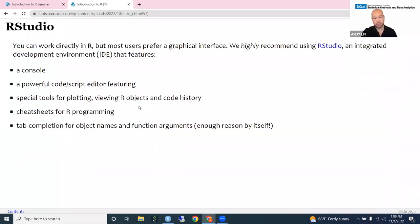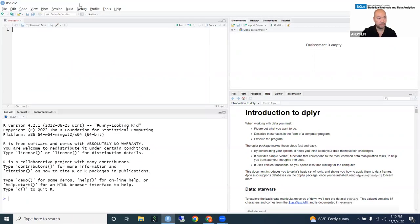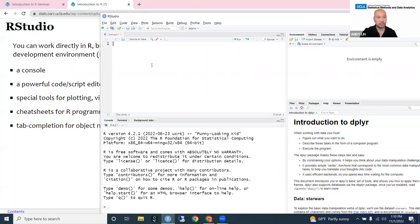Now I'm going to talk about RStudio. Some of you may have already worked in R by itself, but I would highly recommend that you use RStudio, which is a graphical interface for R — more of an integrated development environment that features a console where you'll see the results.